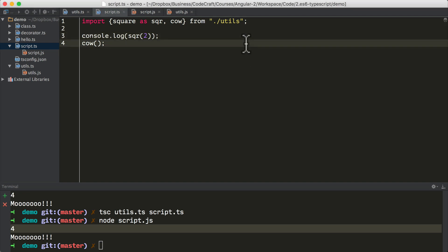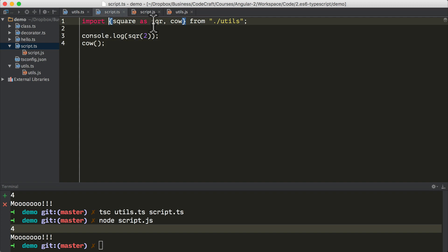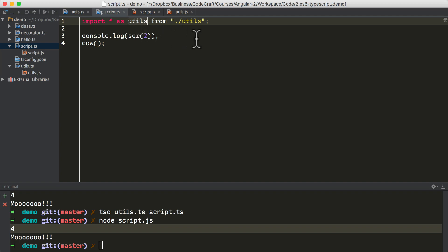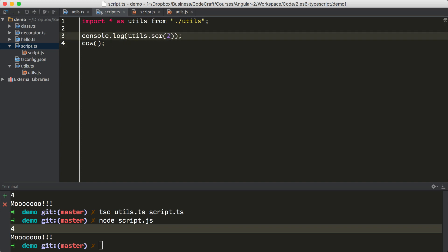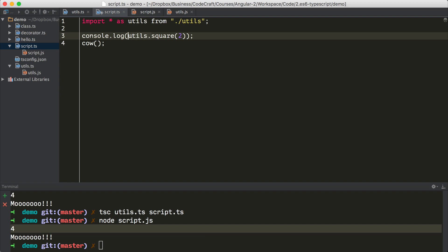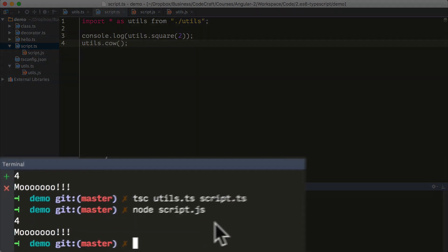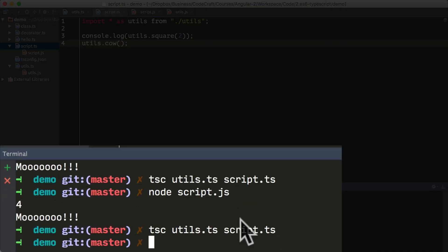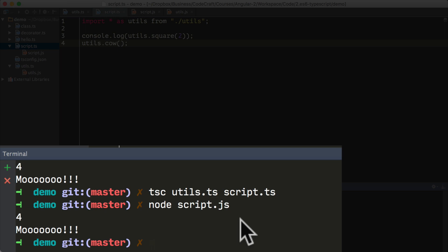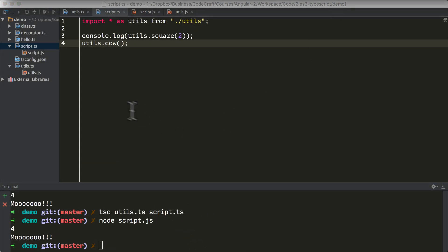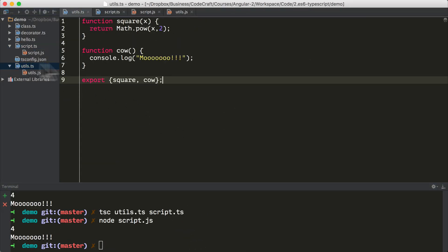Or if we wanted to import everything in a file, we can just do import star as utils from our utils file. Now we can refer to every function from utils through this utils object. So I can then call utils.square and then utils.cow, compile, run, just the same as before.